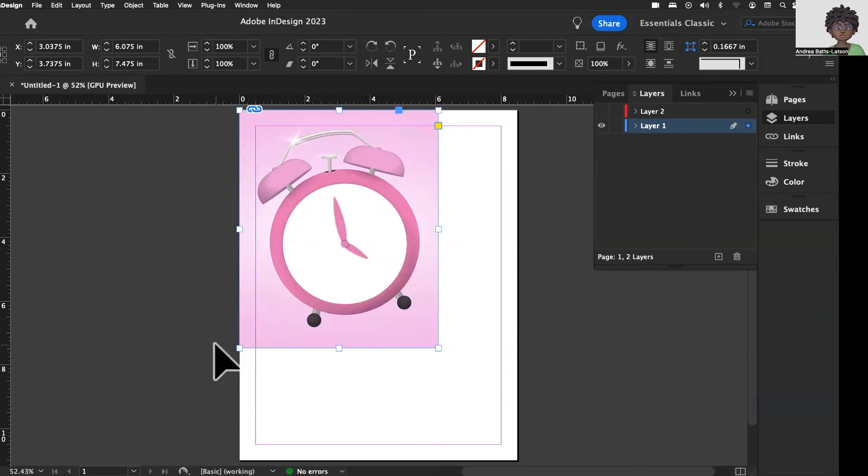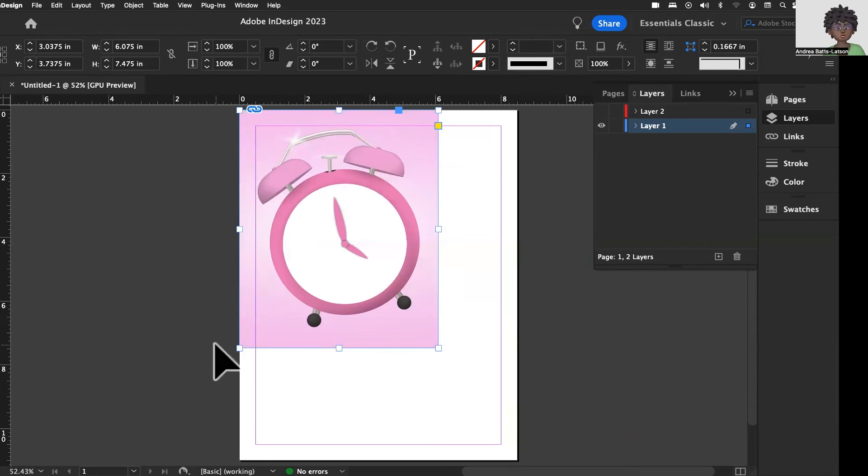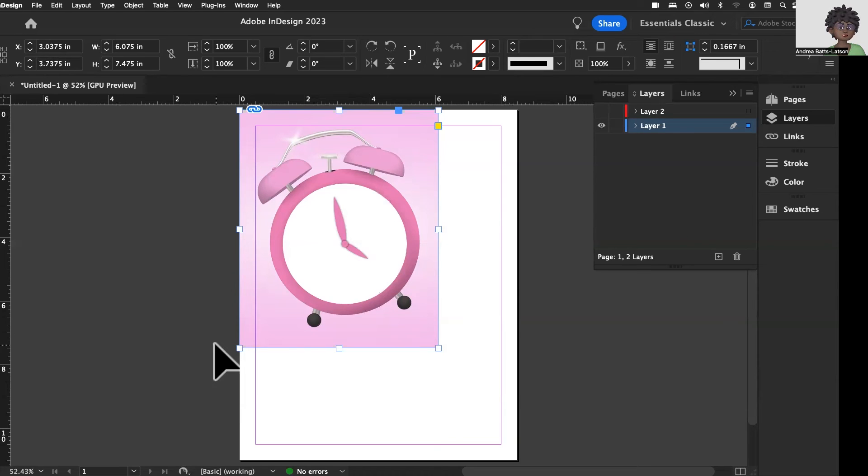So that pretty much is what I want to go over with you guys. I wanted to talk to you about the layers and how you know which layer you're on. I want to talk to you about the content grabber and how to view what you're moving as you're working in that content grabber. And that's pretty much it for this month's edition of our InDesign newsletter.